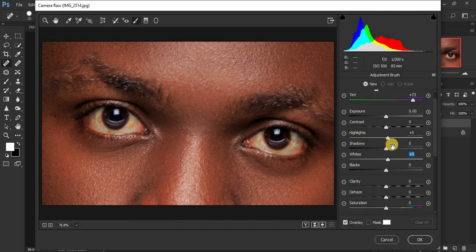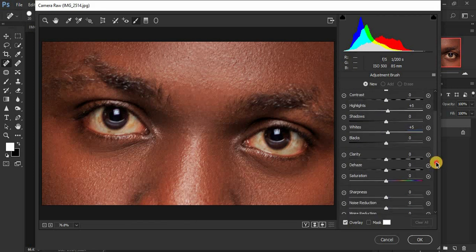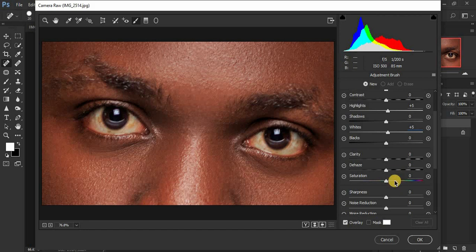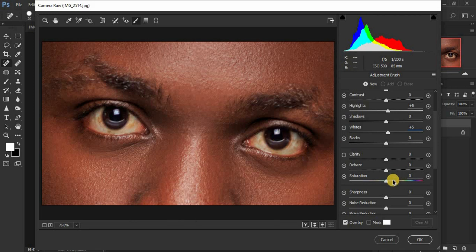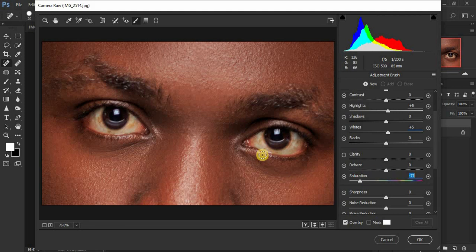For these other sliders just leave them in their default. Come right down here and now this is where the trick really happens. Remember we are going to be removing most of the colors from the eyes. Removing colors means we just desaturate, so we are going to leave it at around negative 71.